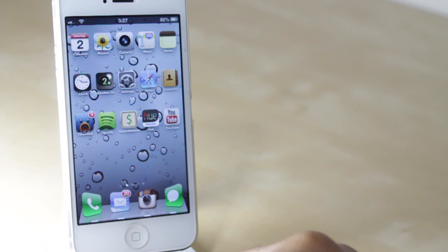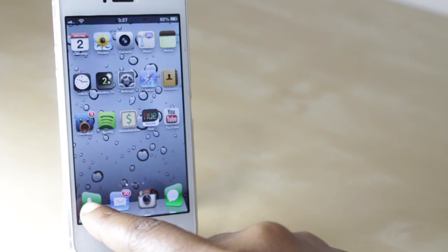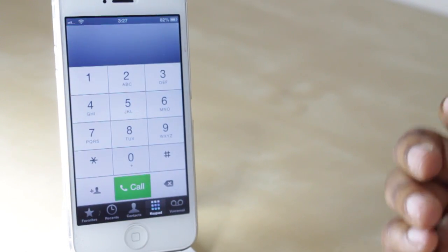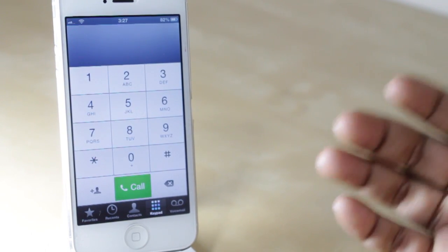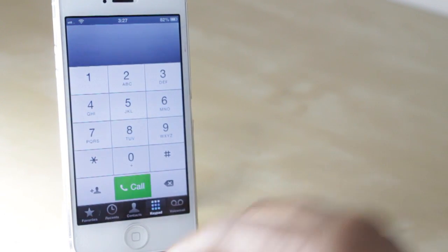Also you'll notice that when I open an application it'll bounce as well to let me know that that application is being opened.